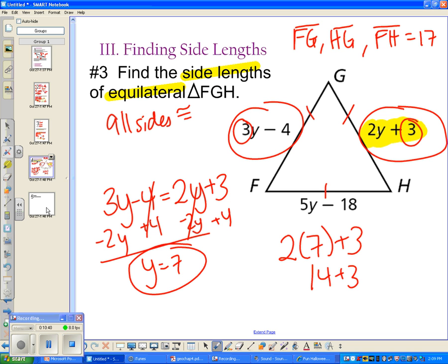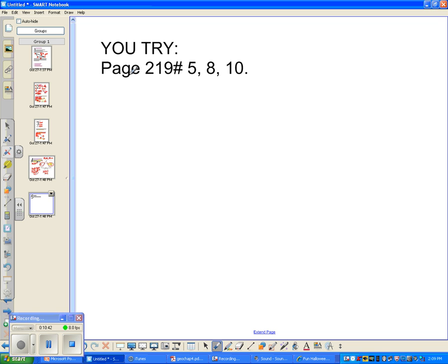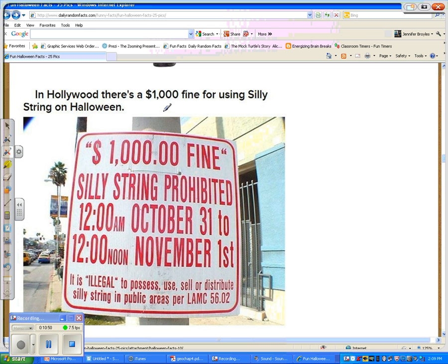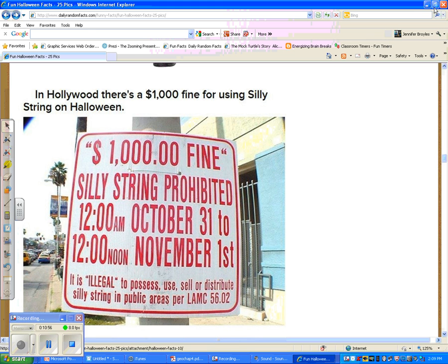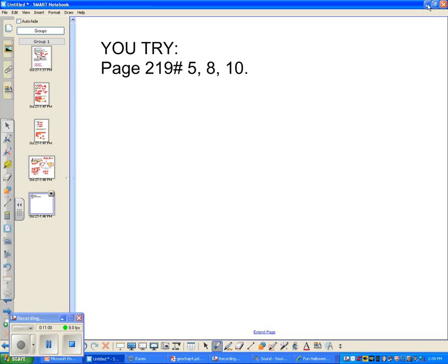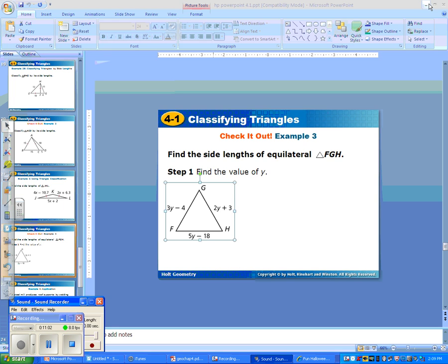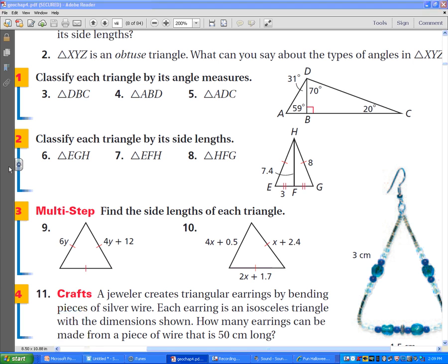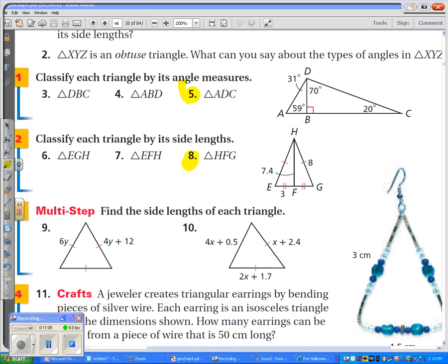The practice questions are on page 219 in your textbook: numbers 5, 8, and 10. Fun fact: in Hollywood there's a $1,000 fine for using silly string on Halloween — don't go to Hollywood on Halloween with silly string!